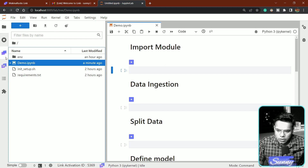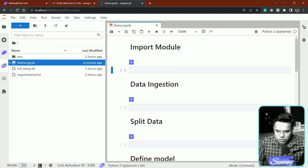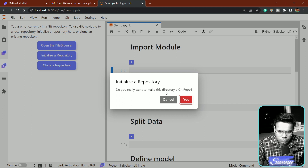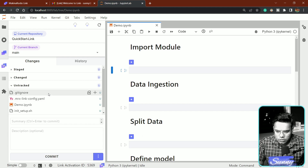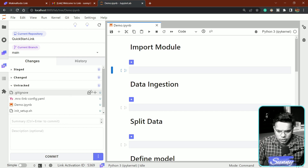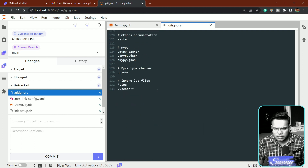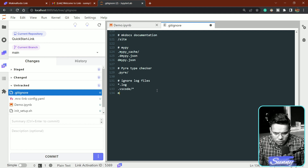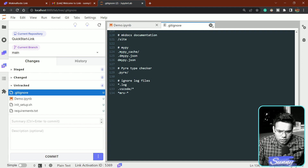I'll initialize the git repository here. You can see the untracked and changed files. There's also a '.mrx-link-config.yaml' file that gets created by default, but I'll add it to .gitignore so it doesn't get tracked. I'll add 'star.mrx' or 'dot.mrx' to the .gitignore file and save, so that file won't be part of tracking.